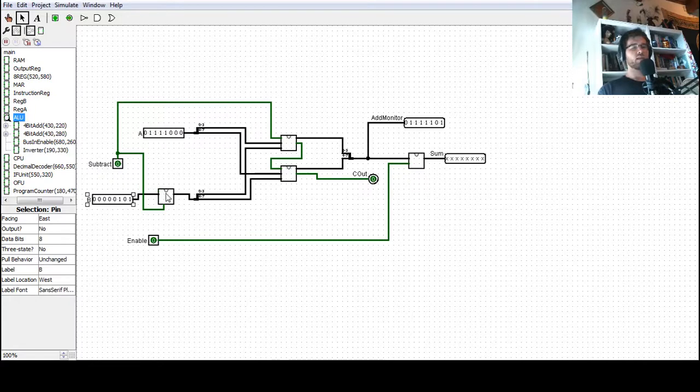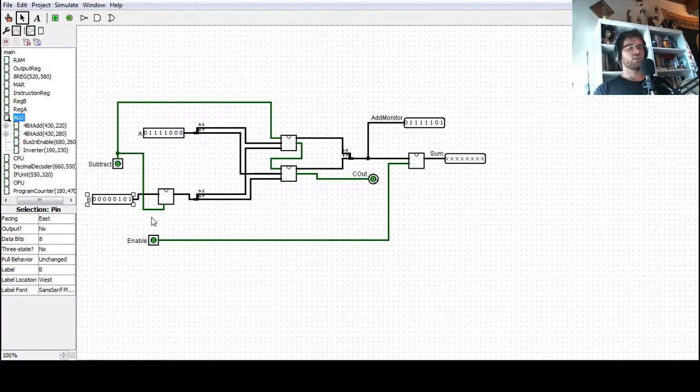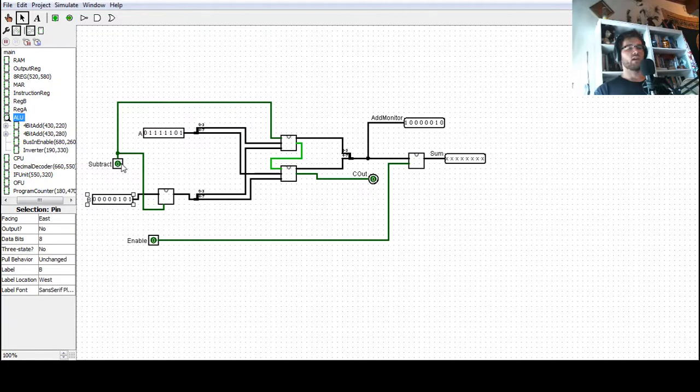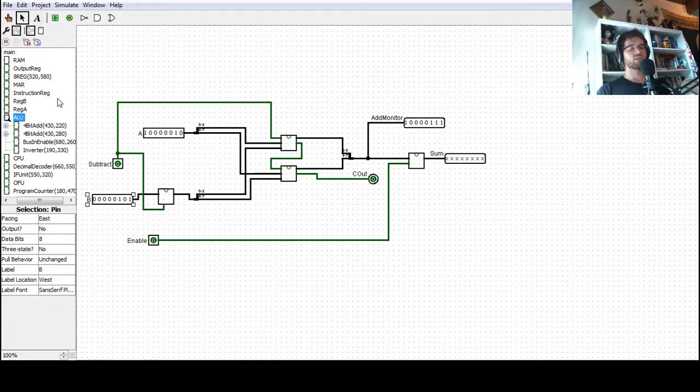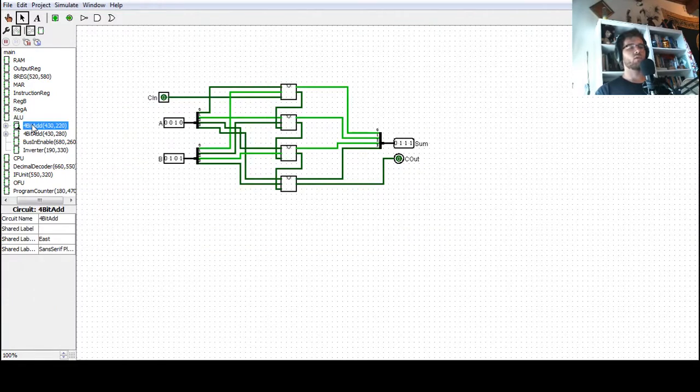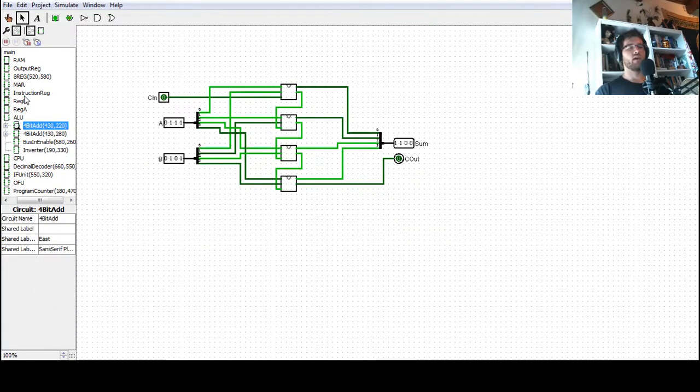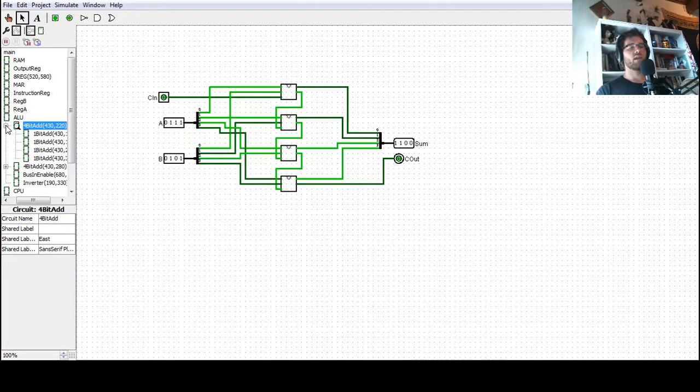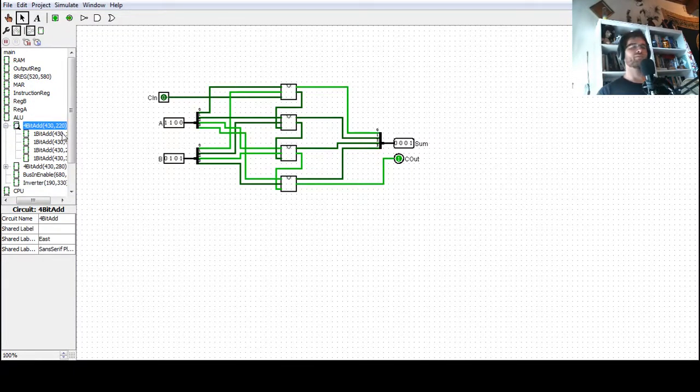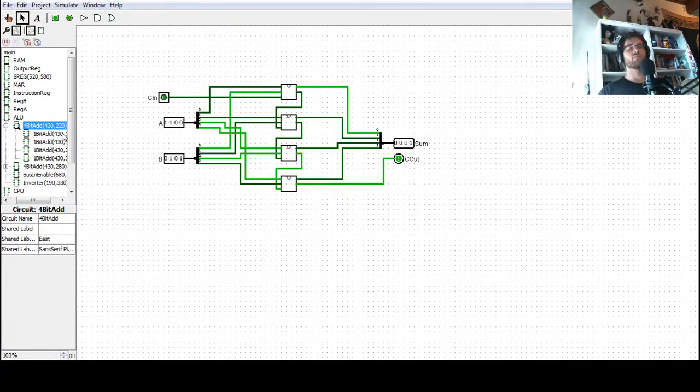And again, this B input goes into the inverter so that we can perform subtraction when the subtract signal goes high. So we invert, and we also carry in to the addition. So let's actually look at the addition itself and go into one of these 4-bit adders. As you might be able to predict, the 4-bit adders are all comprised of 1-bit adders. We've made this ourselves, again, following along with Ben Eater's videos.